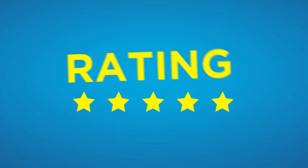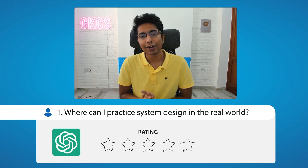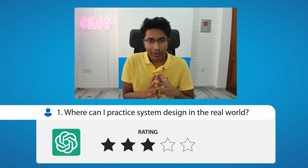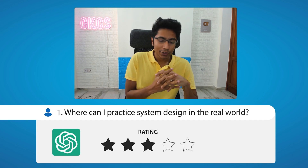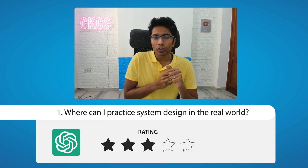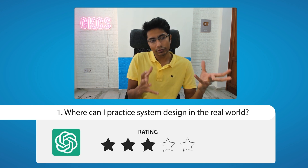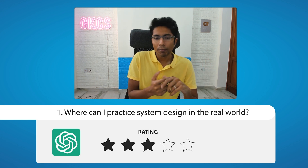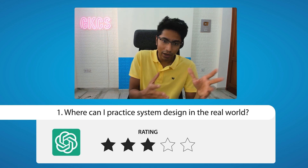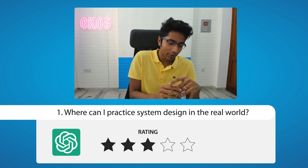Now it's time for a rating out of five. I would give this answer a strong three out of five — it's good enough and useful. The best two points are contributing to open source projects and working on personal projects. The online hackathon and meetups are okay but not so useful — maybe 0.5 there. Working on real-world problems and meetups feel like repetition, so I'd say a strong three or 3.5.